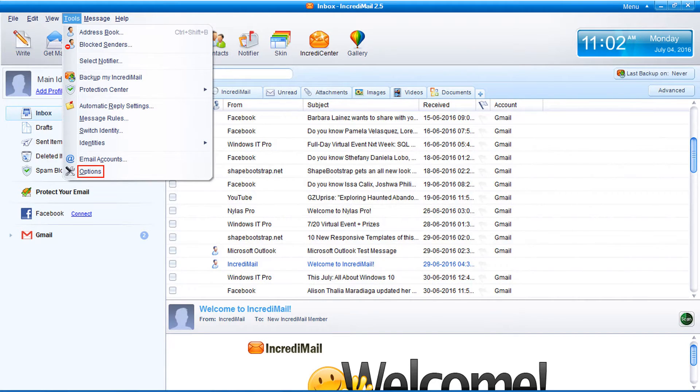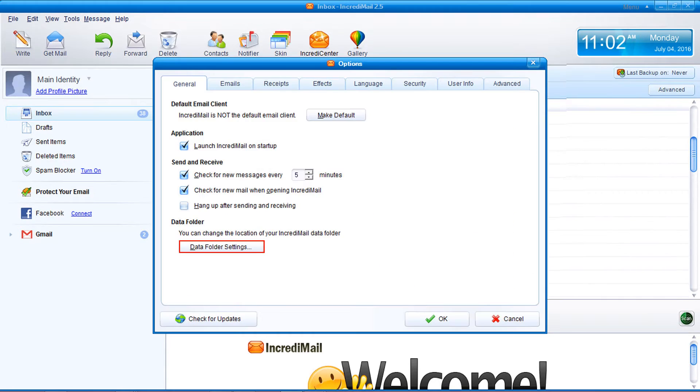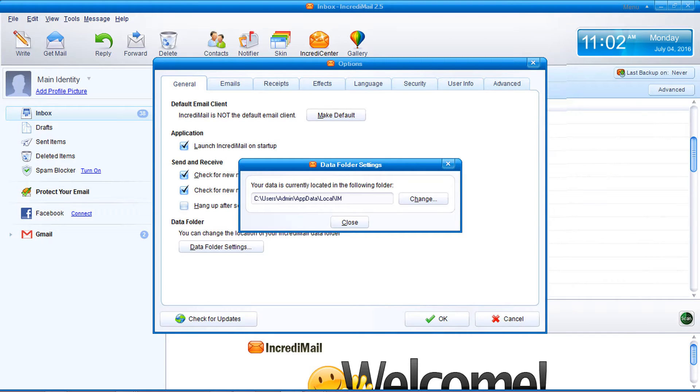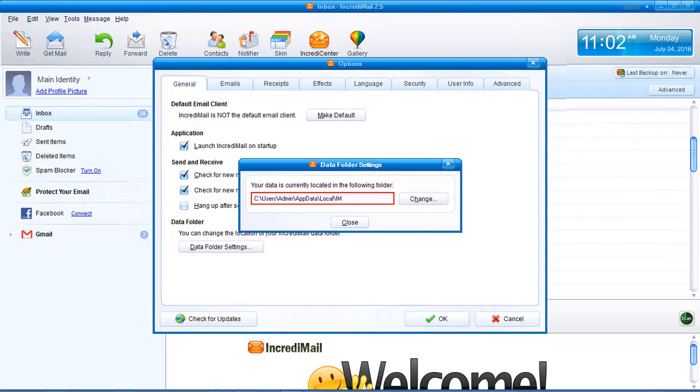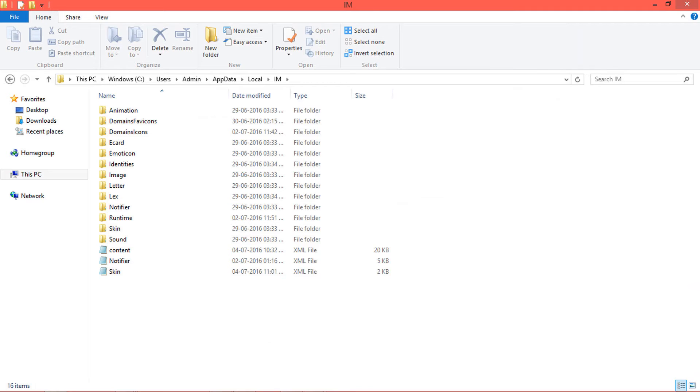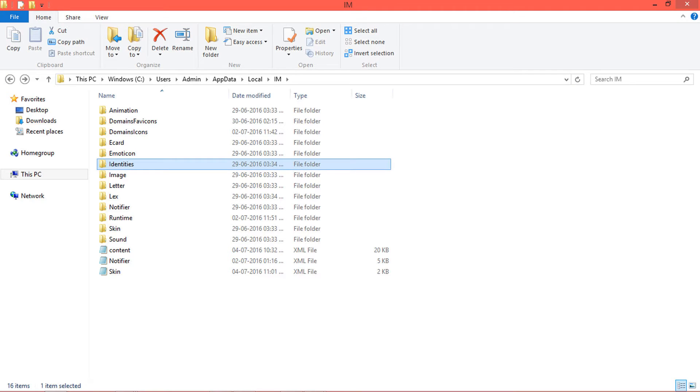Now click on data folder settings. Now it previews the path where Incredimail data is stored. Go to the storage location and copy identities folder into Incredimail converter installed machine.